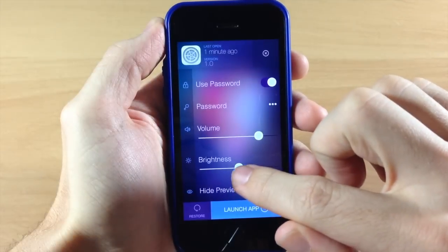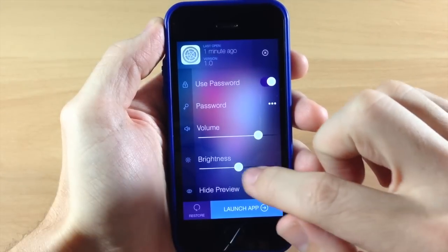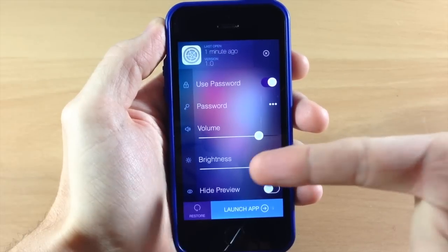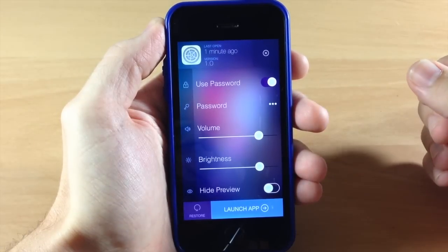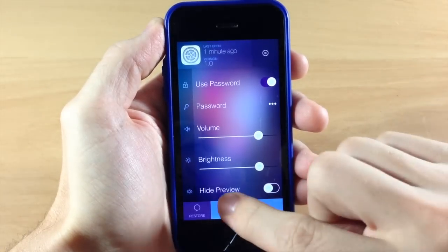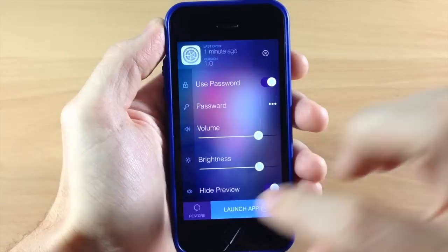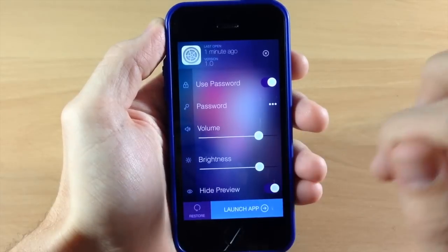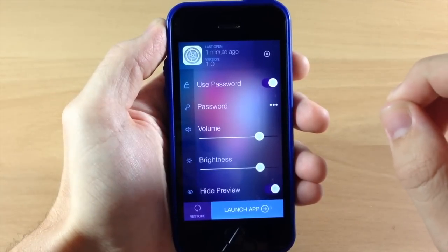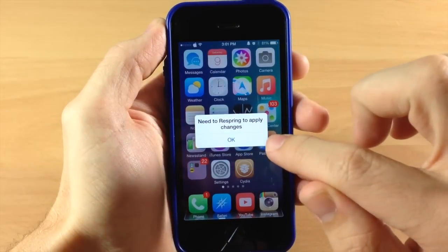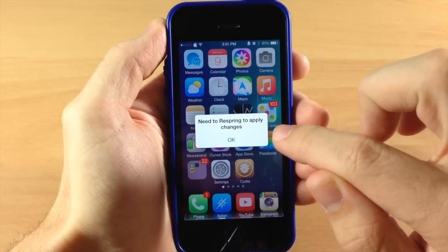Right below the volume you have brightness, so once you open up the application the brightness is going to increase. You can also hide the preview, so if you toggle that on it's going to hide the preview within the app switcher. If you decide you don't like these settings you can always tap Restore and it'll go back to default. We're going to keep it like this, tap out, and it says 'need to respring to apply changes' — so we'll tap OK.